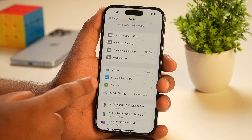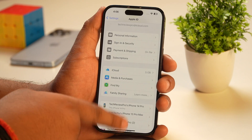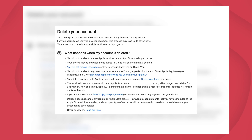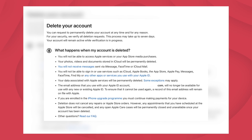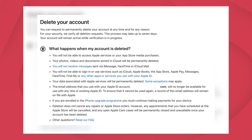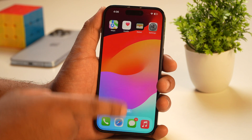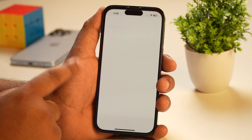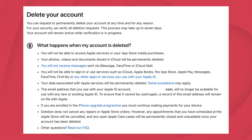By the way, make sure you backup your important iCloud data before proceeding, just in case you need it later. Apart from that, you won't be able to use the Find My features, and you will also lose all your music tracks and playlists from your Apple Music app.